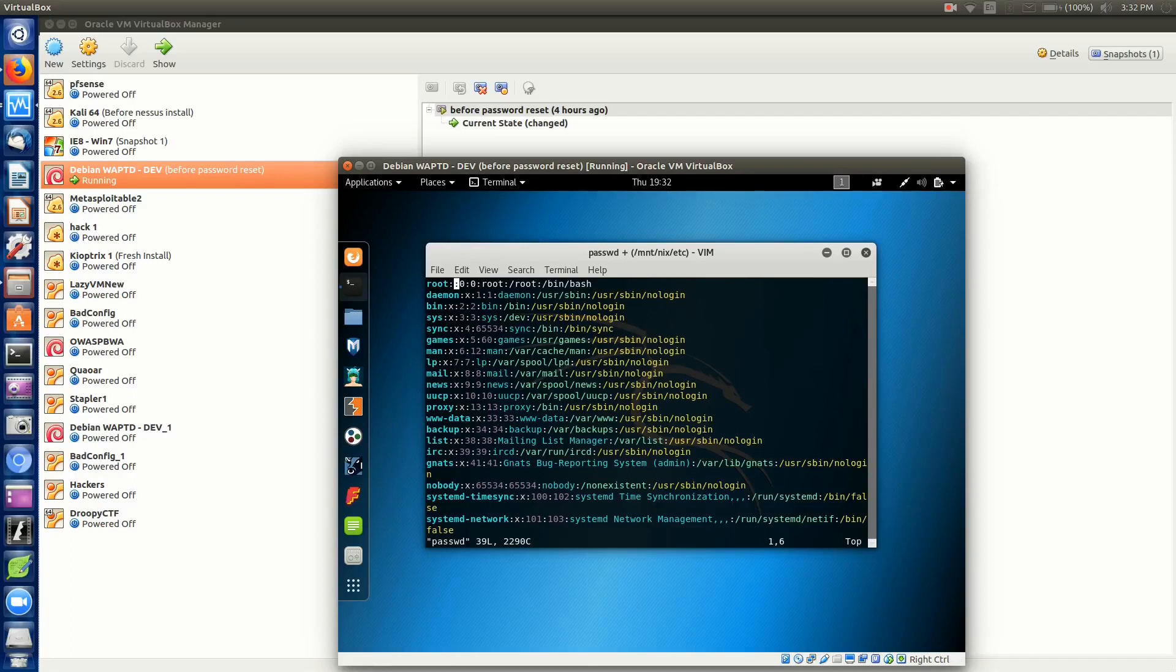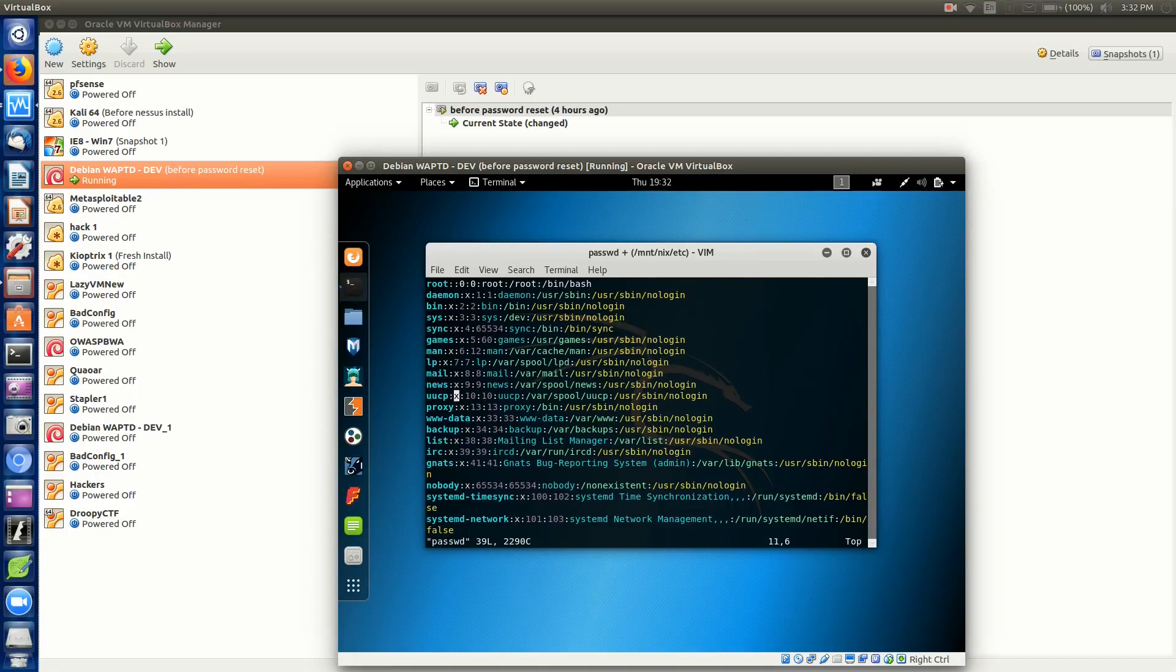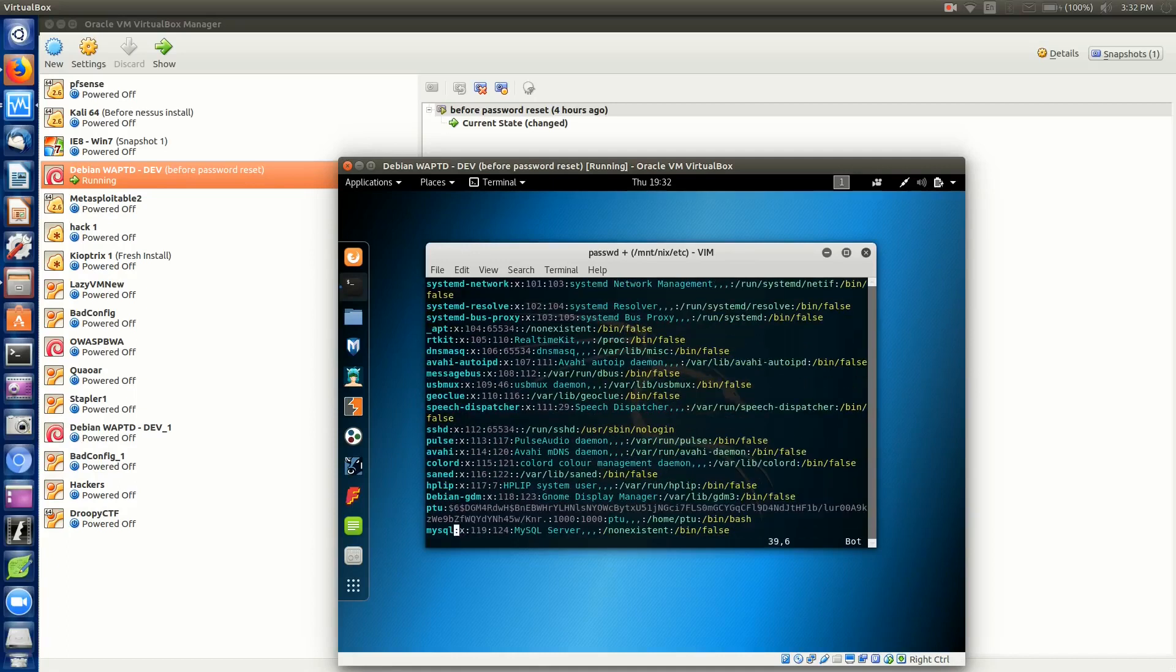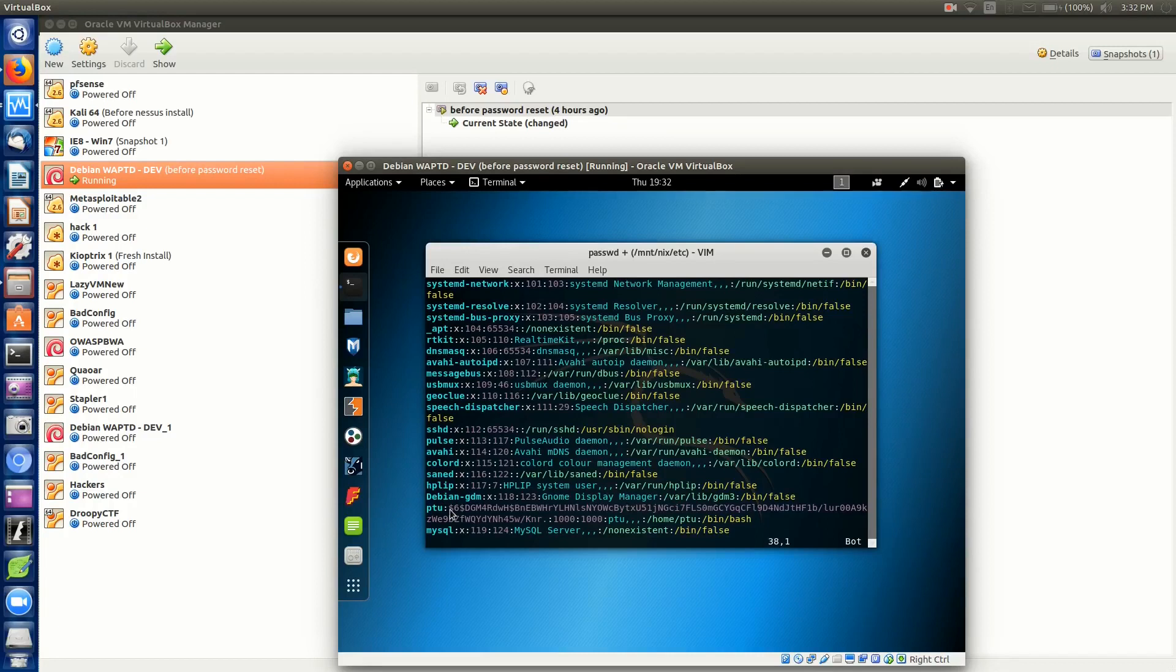Let's take a look at another example further down the list. Go all the way to the bottom here. This is a regular user account that we'll be after. You can see it's PTU as denoted here. Instead of having an X, it has a hashed password here, all this in purple.